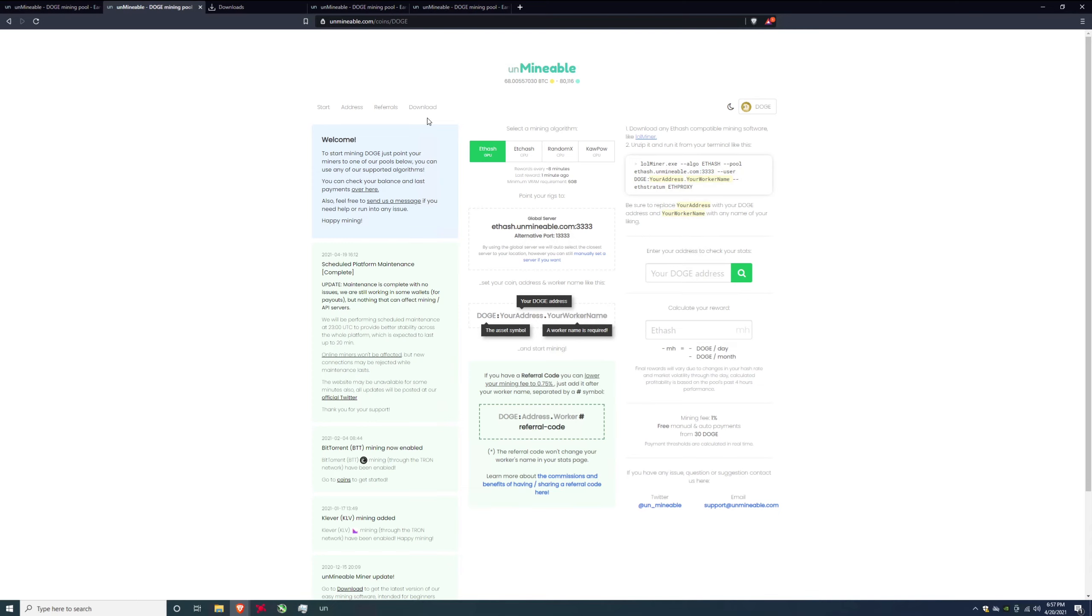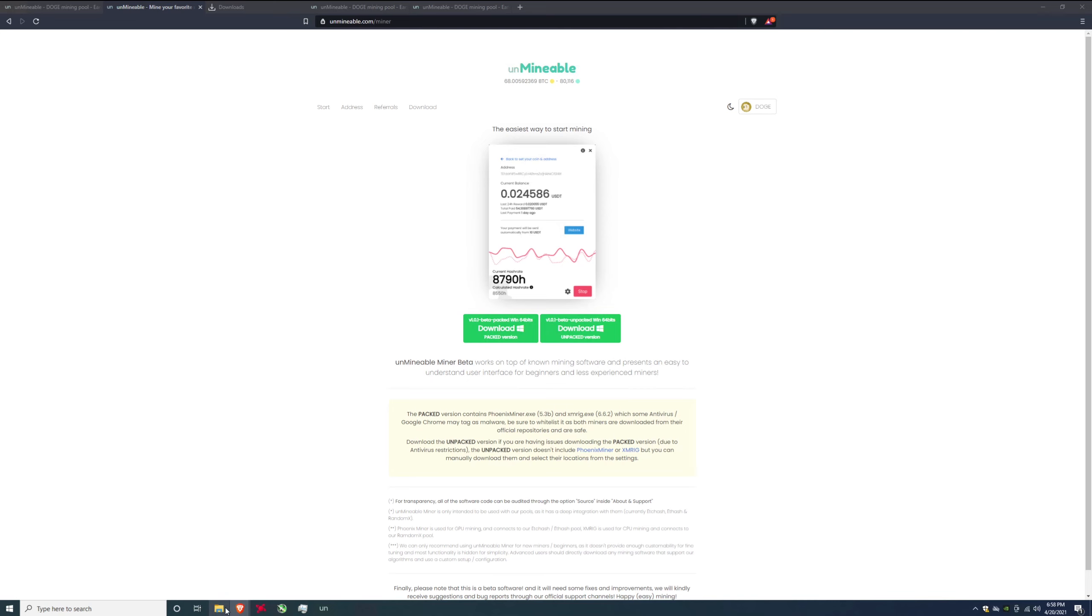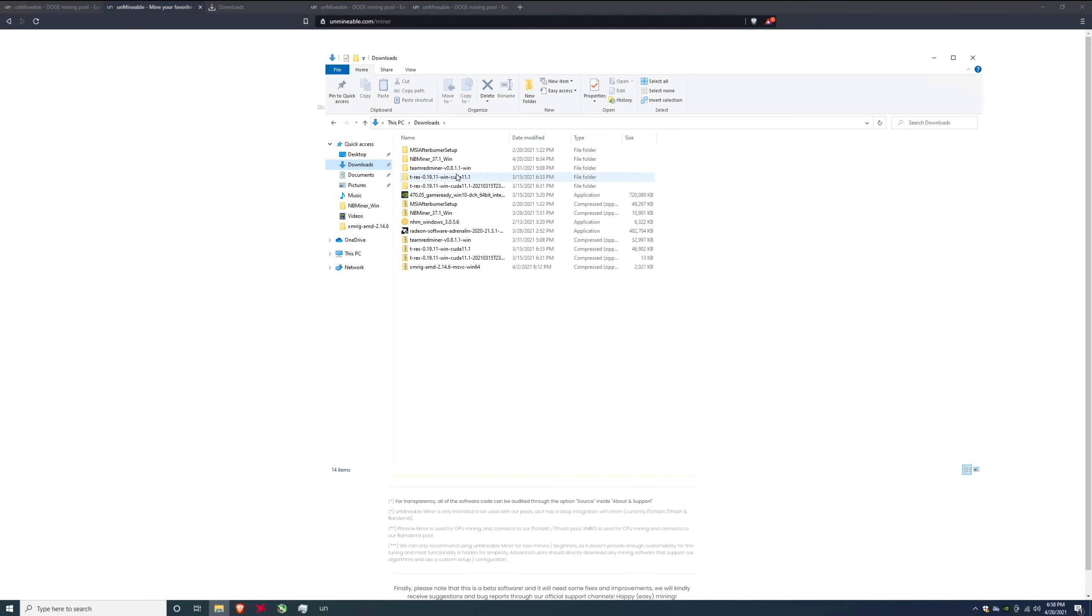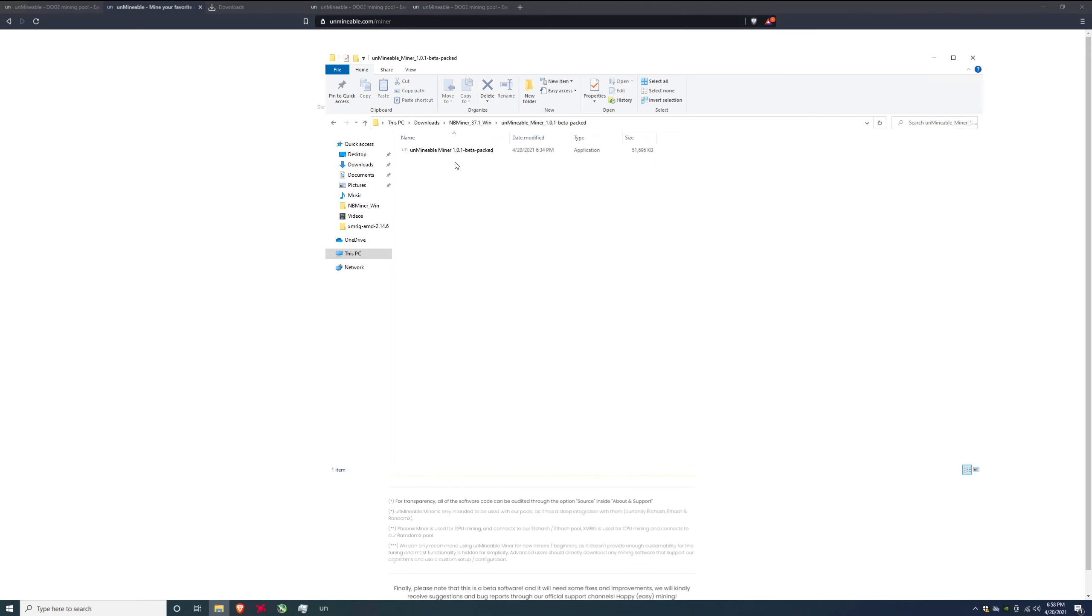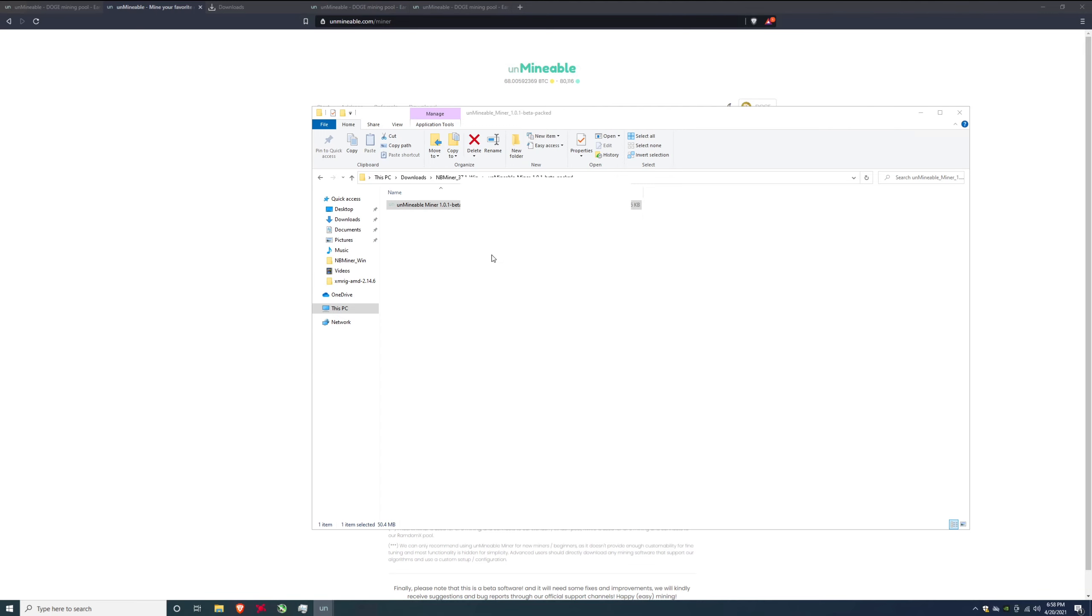Once you are here you're going to want to click download and you are going to want to download one of these packages. If you want unpacked or packed I just click the packed one open it up. I have it in my downloads already. I put it in here so unzip it and open it up.